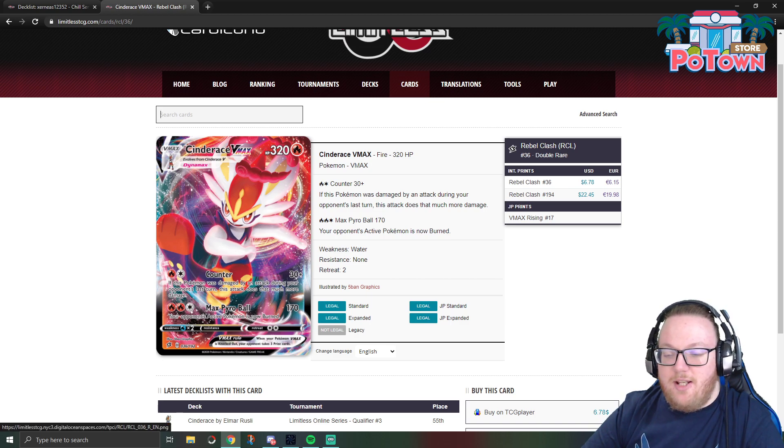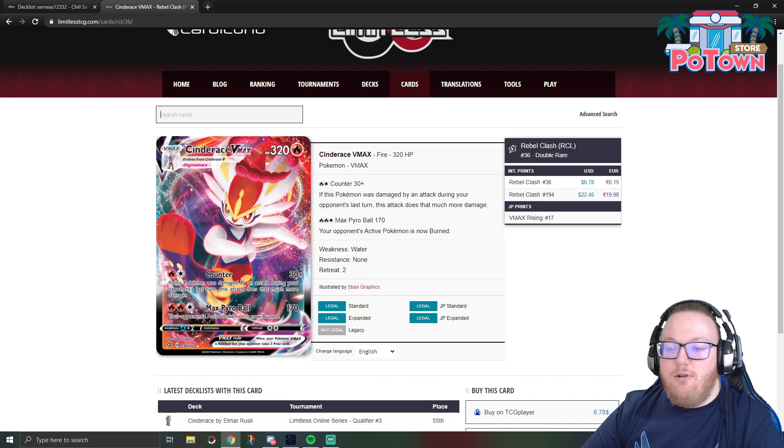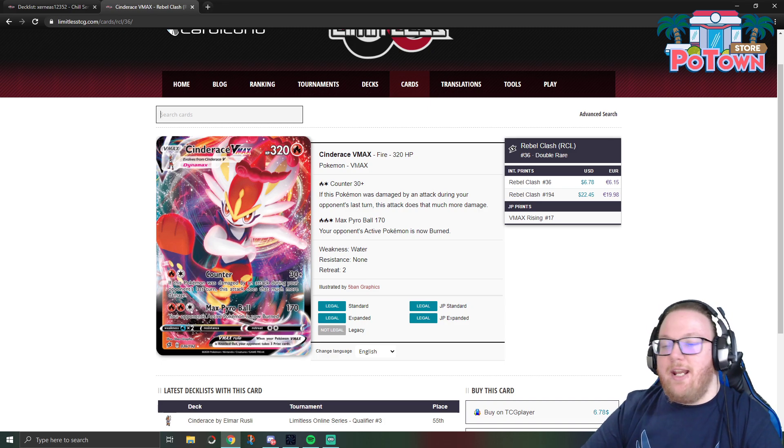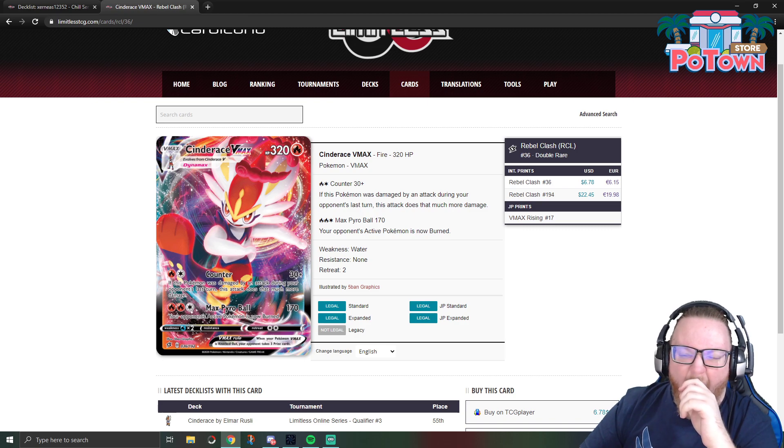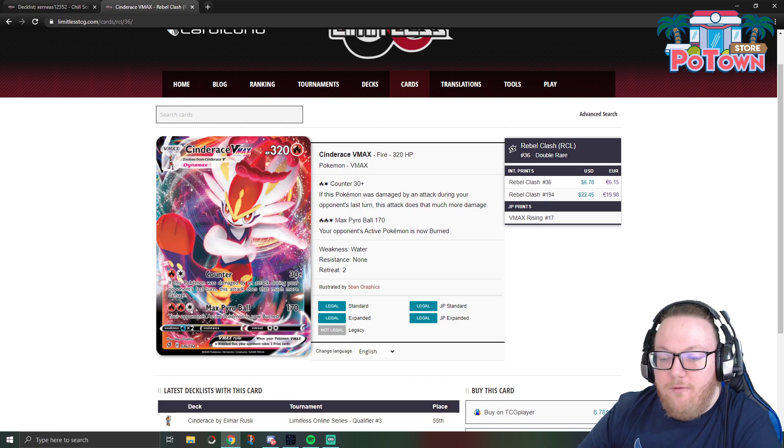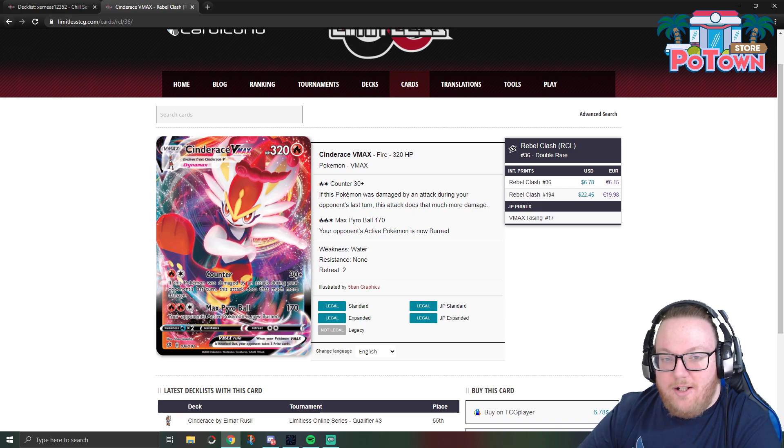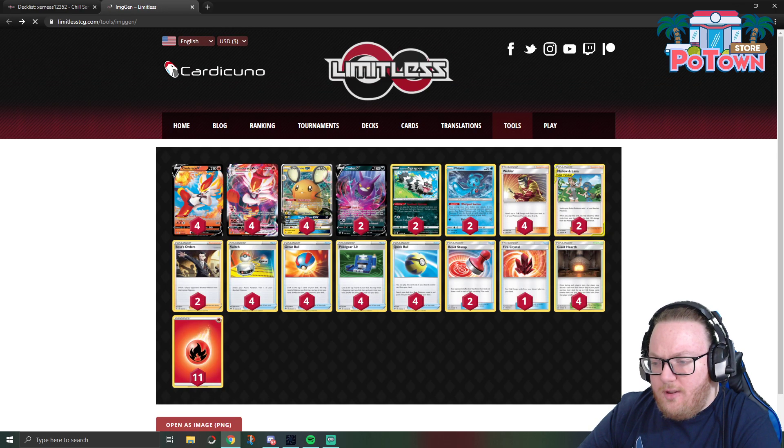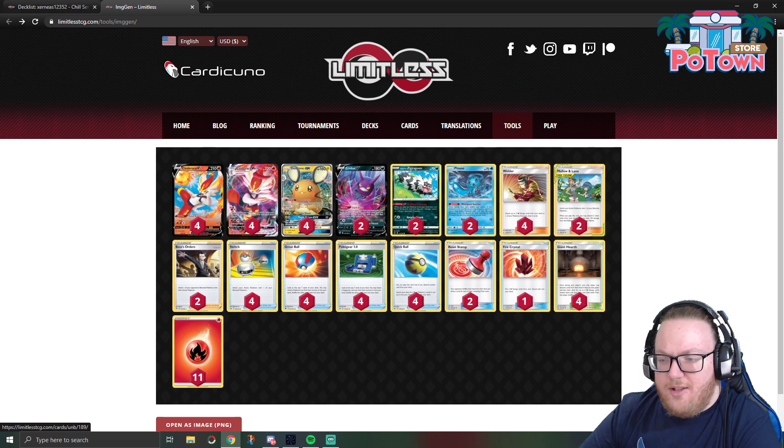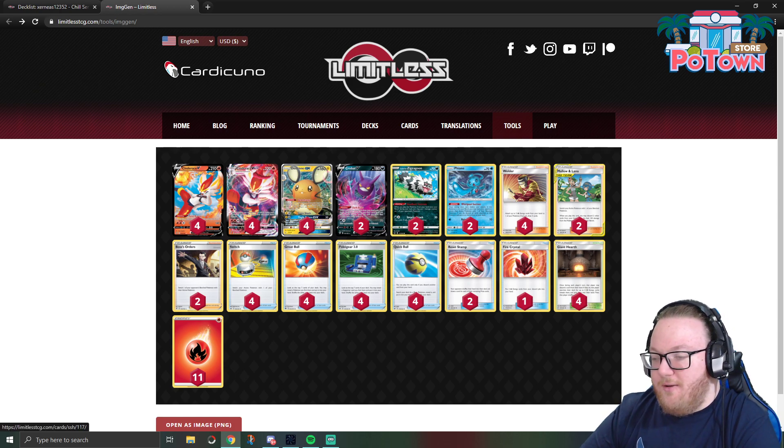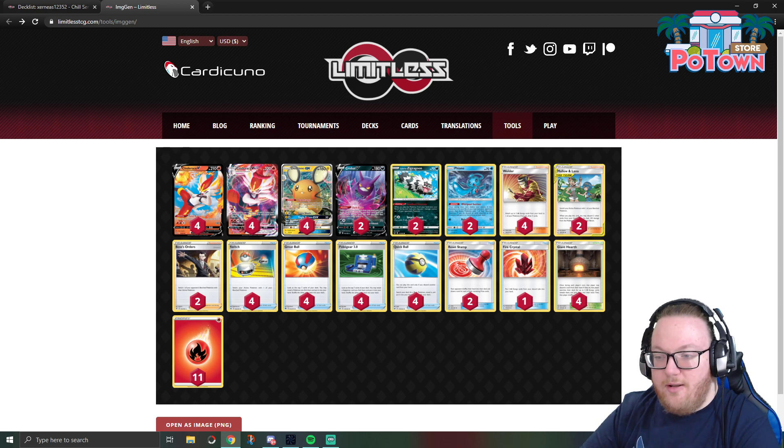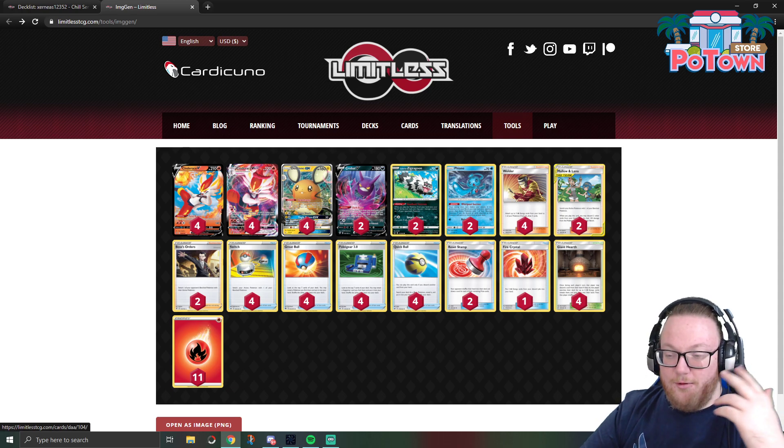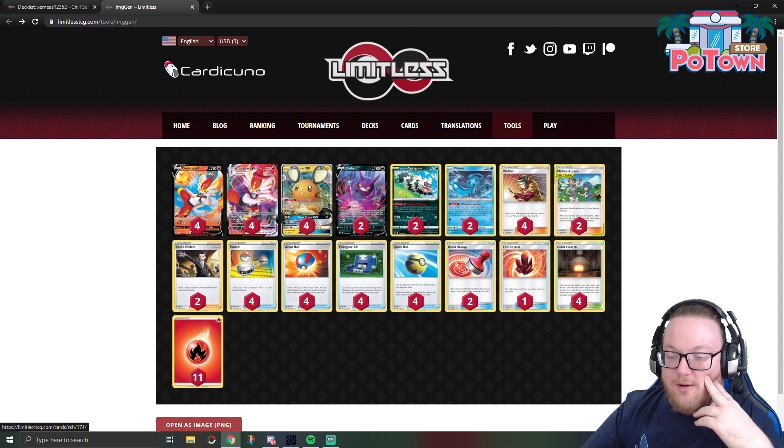Cinderace VMAX for two energy has the Counter attack, 30 plus. If this Pokemon was damaged by an attack during your opponent's last turn, this attack does that much more damage. So you could get hit by Malamar and then Counter and swing for a bunch of damage. Or you could Max Pyro Ball for 170 and burn your opponent, essentially doing 190 off the bat. So they're playing the Malamar. I saw the person say that they almost didn't play Malamar, but I honestly don't think this deck can even function without some sort of healing, so yeah definitely play Malamar in this.